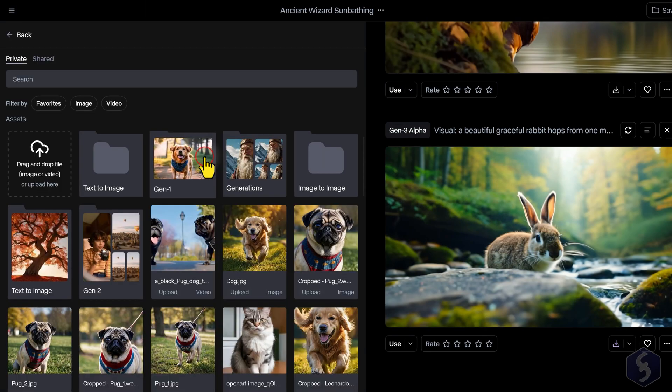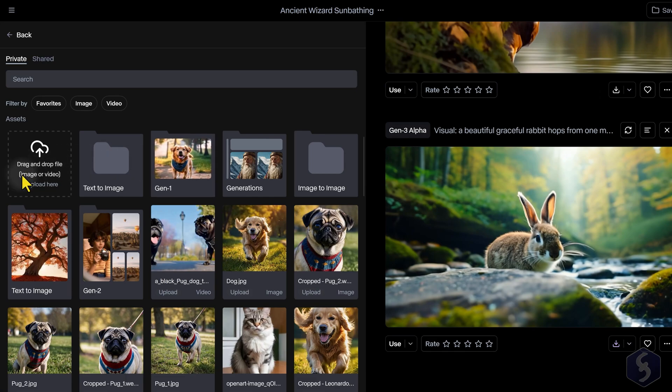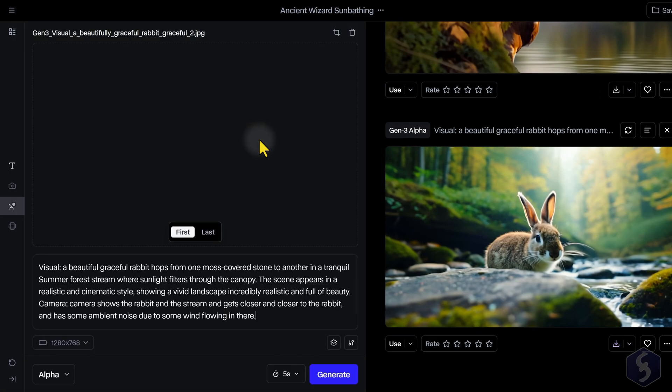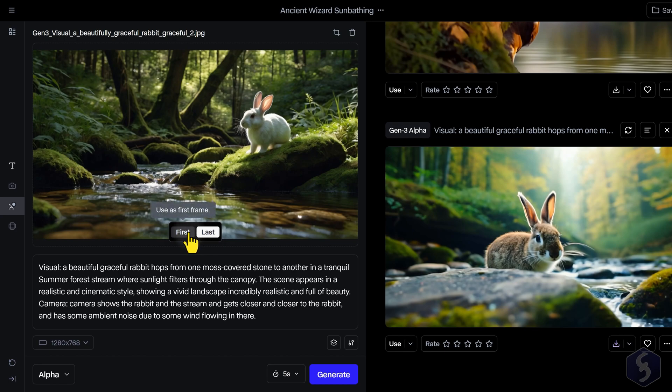If you upload an image as reference, you can choose whether to use it as the first or the last keyframe for the generation and describe the motion or effect to be applied through the prompt.